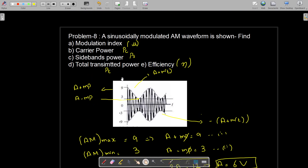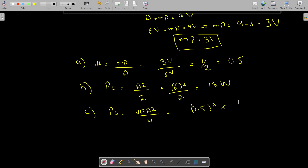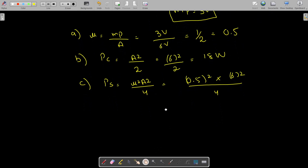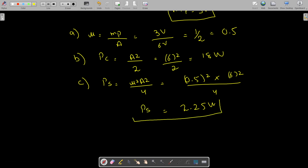Next we need to find the sideband power. The sideband power is given as mu squared times A squared divided by 4. With mu equal to 0.5, we have 0.5 squared multiplied by 6 squared divided by 4, which comes out to be 2.25 watts.